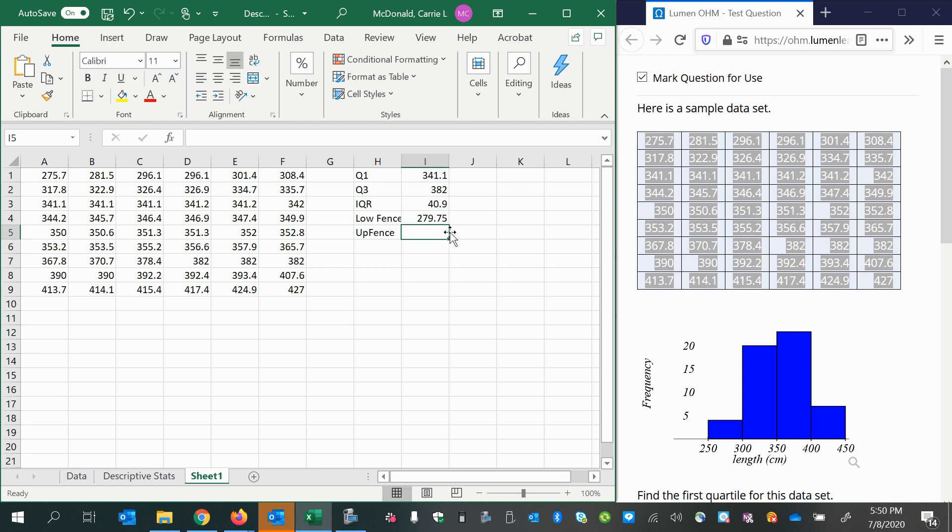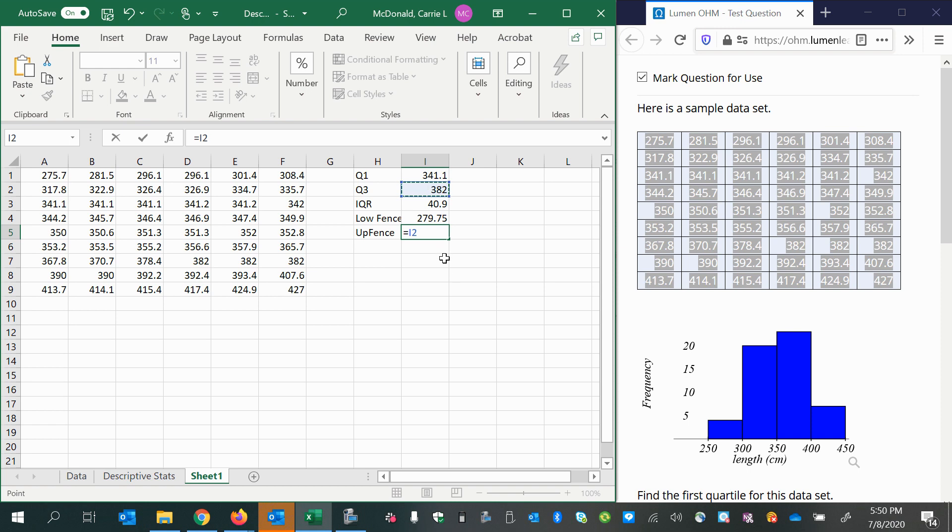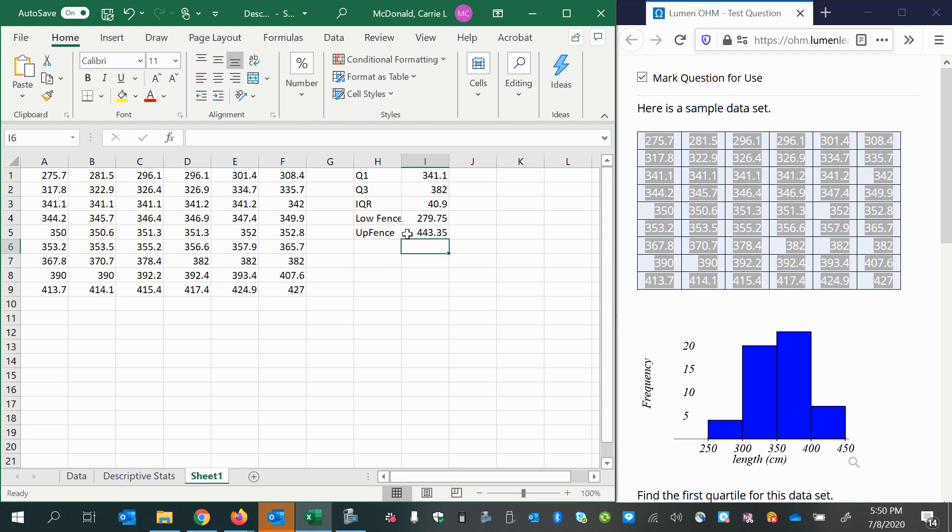For the upper fence, we start with the third quartile. Again, we're going to move a distance of 1.5 times the interquartile range, this time moving above it. So we take 1.5, multiply it times the interquartile range, adding it to the third quartile. So usual values will be between 279.75 and 443.35.